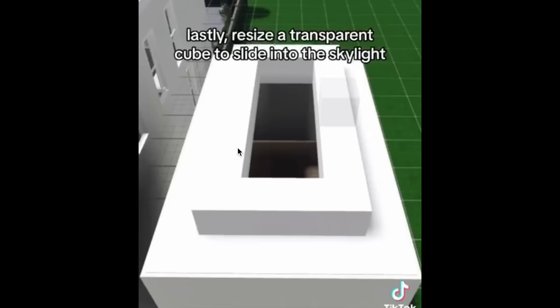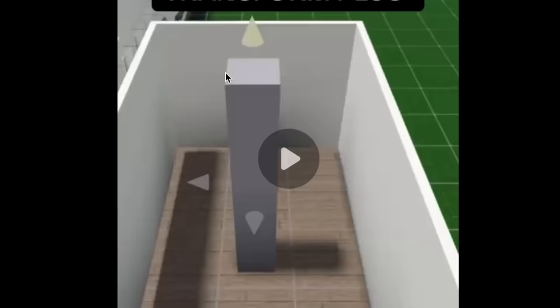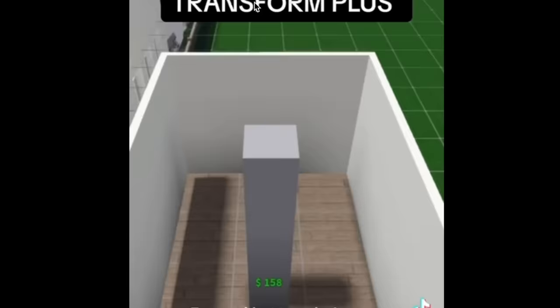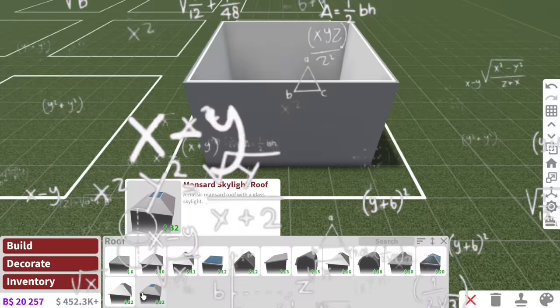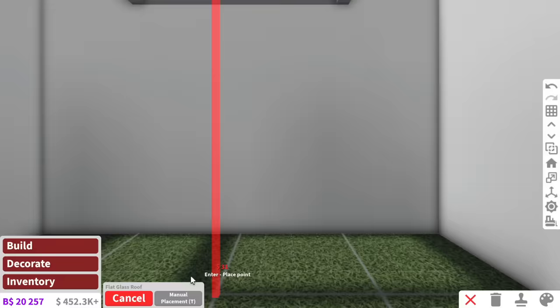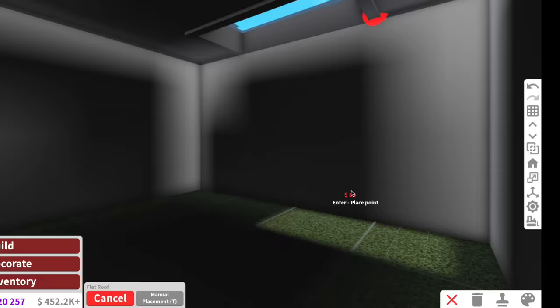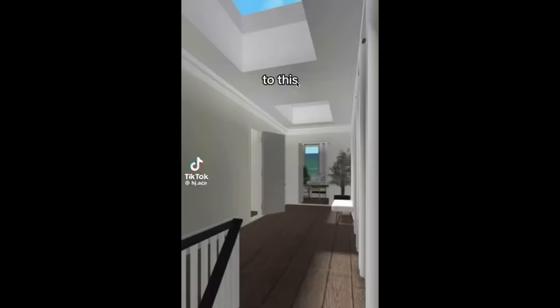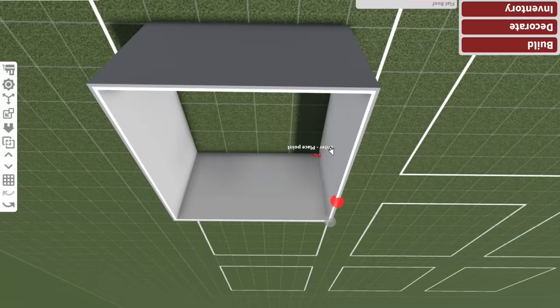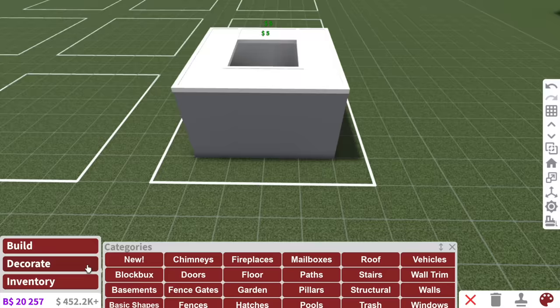Next, resize four basic cubes around the size of the skylight. And then lastly, resize a transparent cube to the side of the skylight and then use the transform tool to slide it in. And then she also has an option for the people who don't have transform plus. I'm just going to make a little make-believe bedroom right here. Couldn't I just use a flat roof of a glass roof to make a skylight roof? I mean, I could, but I see what you mean. This does look more detailed. And if we are doing the whole realistic look, this could potentially look better.